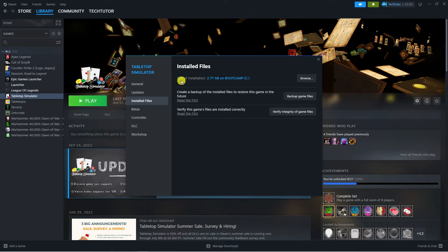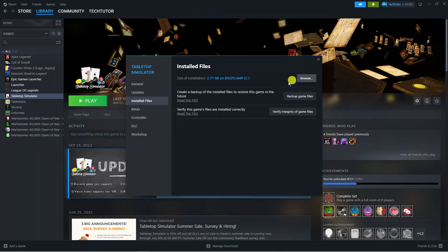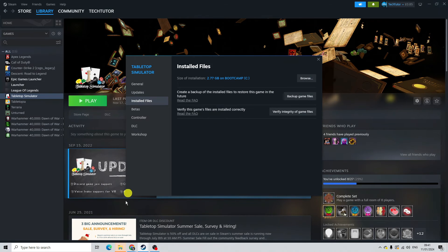Next, at the very top where it says size of installation, you're going to see a Browse button here. Go ahead and give this a click and that's going to open up the game folder.